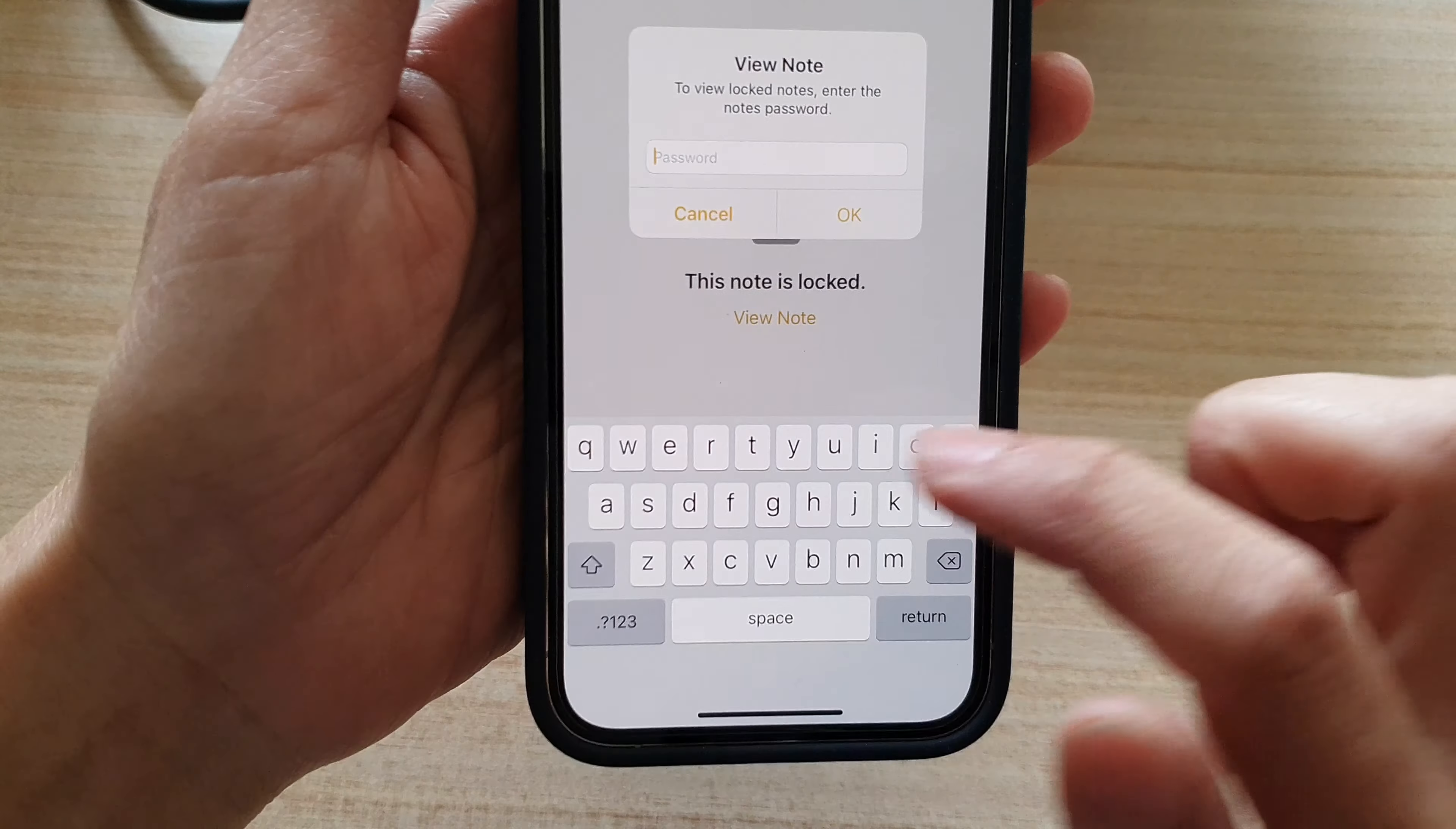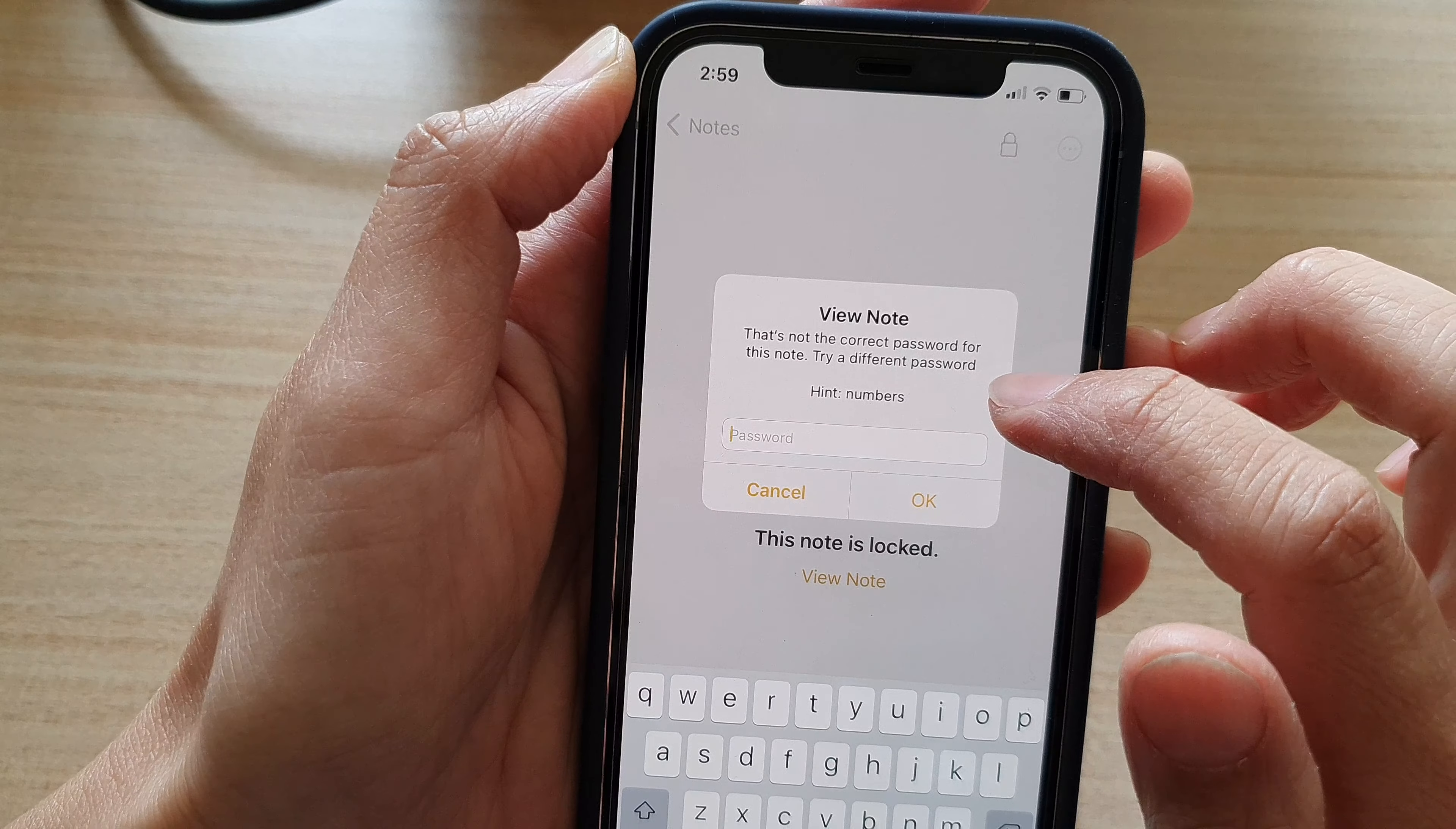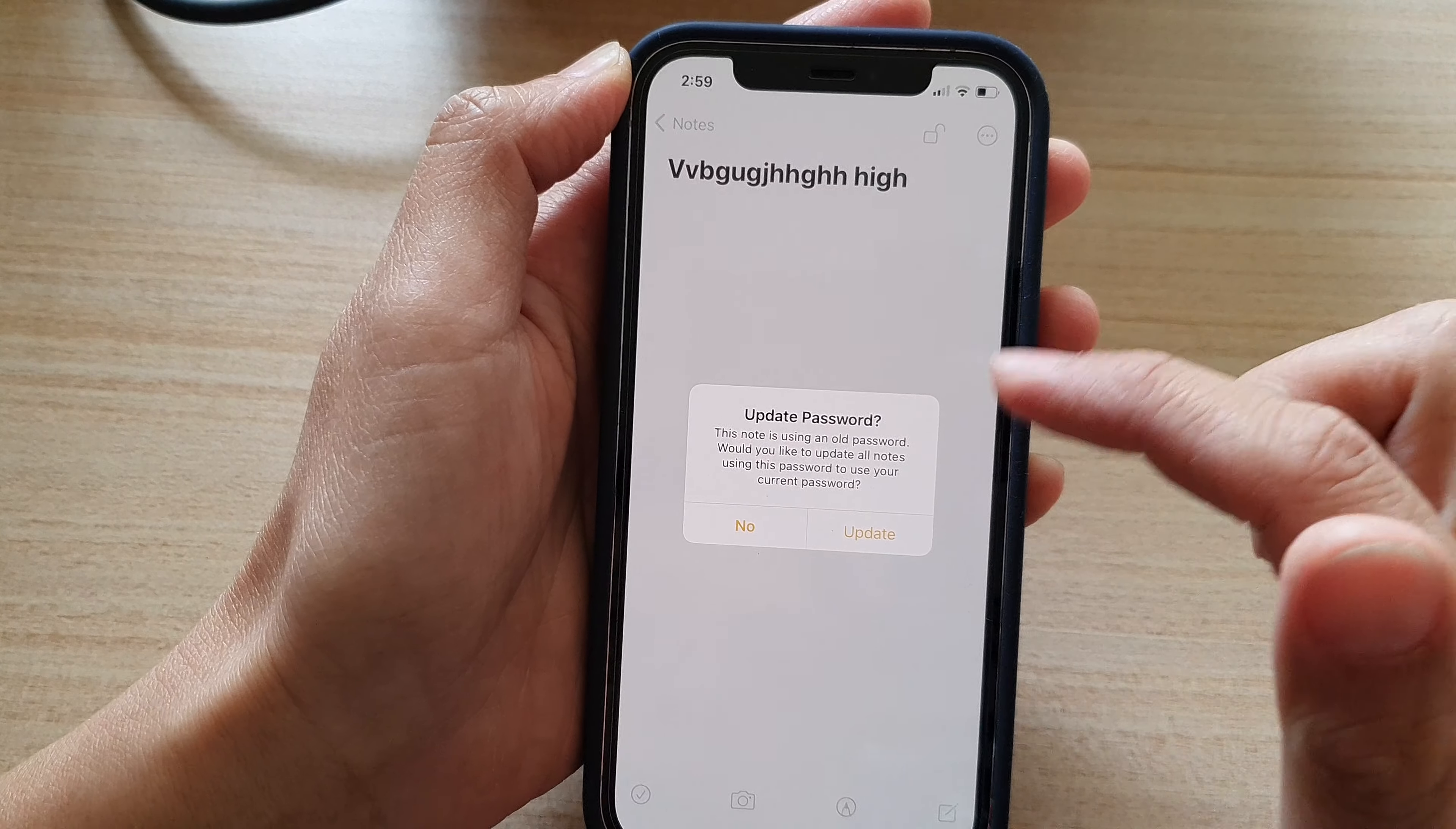You can see if I try to put in the new password, it will not work. It says that's not the correct password for this note. Try a different password. And if I put in my old password, you can see now I can unlock my old note.